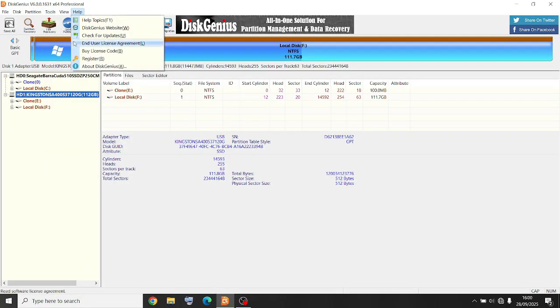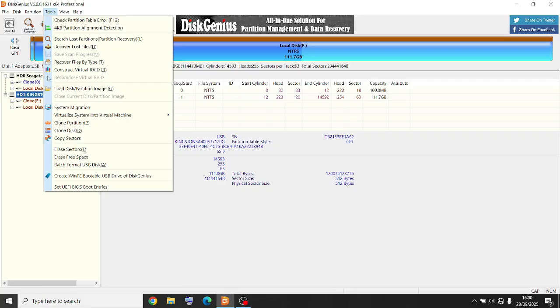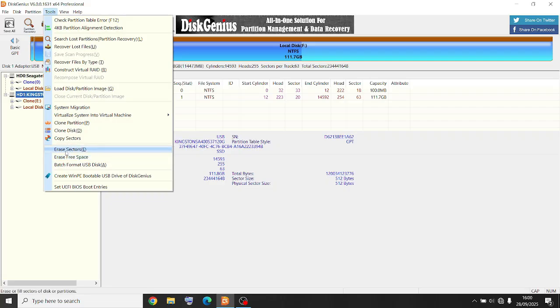You go down to Erase Sectors. You can erase free space, which is a useful tool if you reinstall Windows. You can erase the free space.